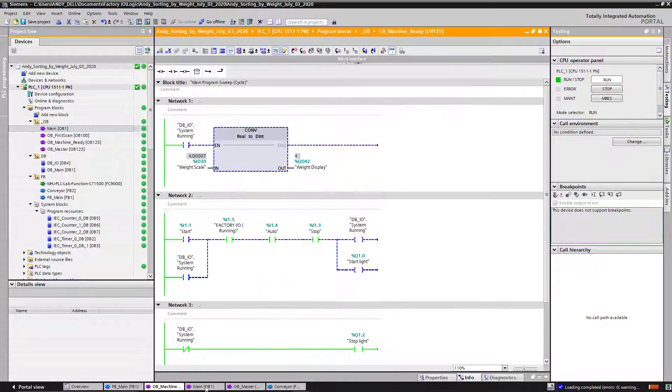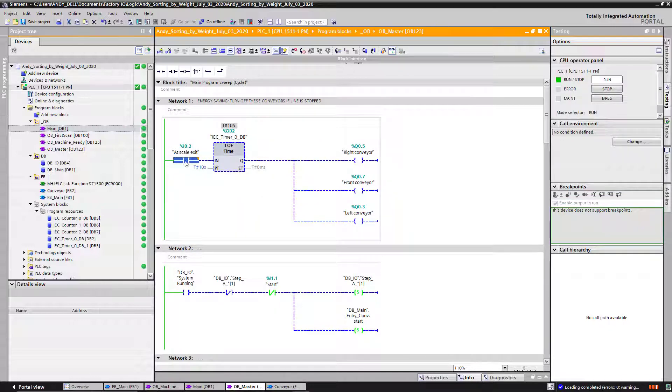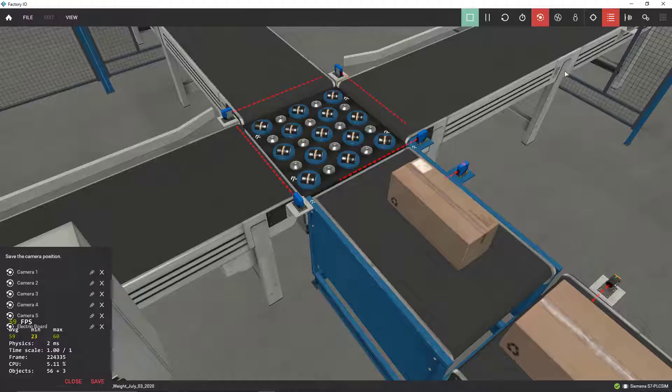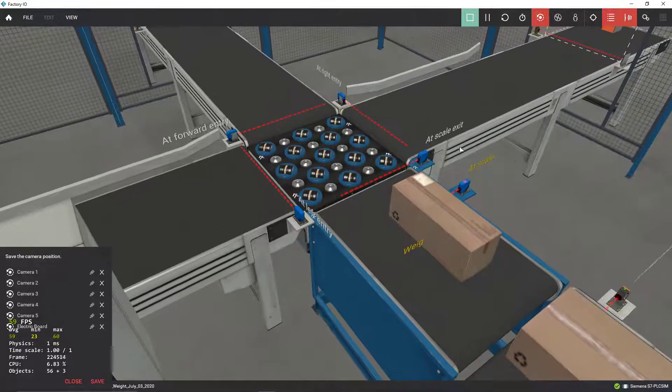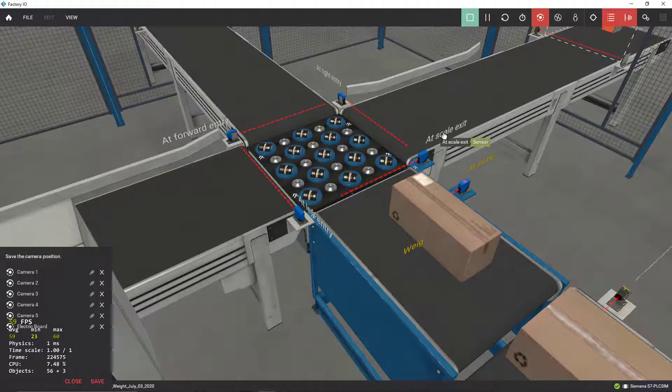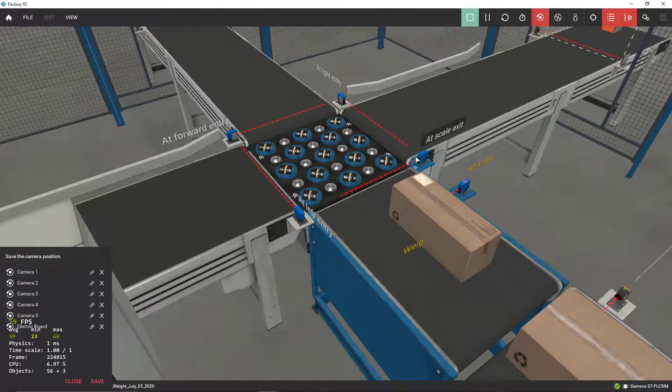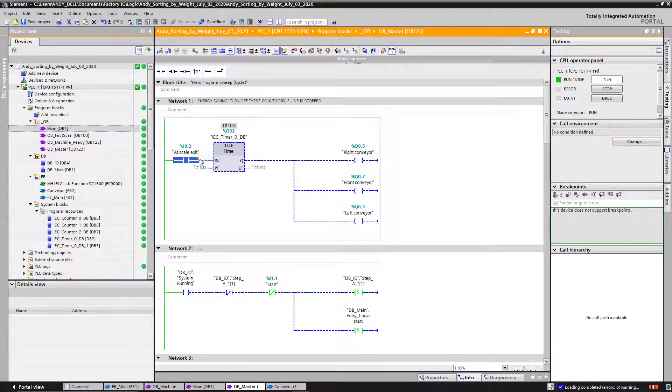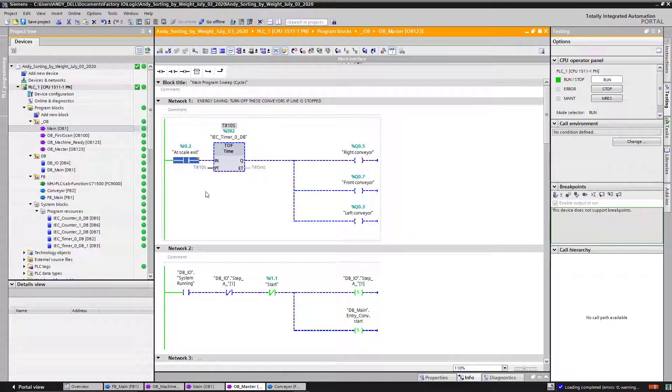This is like an energy feature that I programmed. This is my scale at scale exit input. If you click here, my sensor tags, you see this tag over here. This is called my at scale exit.